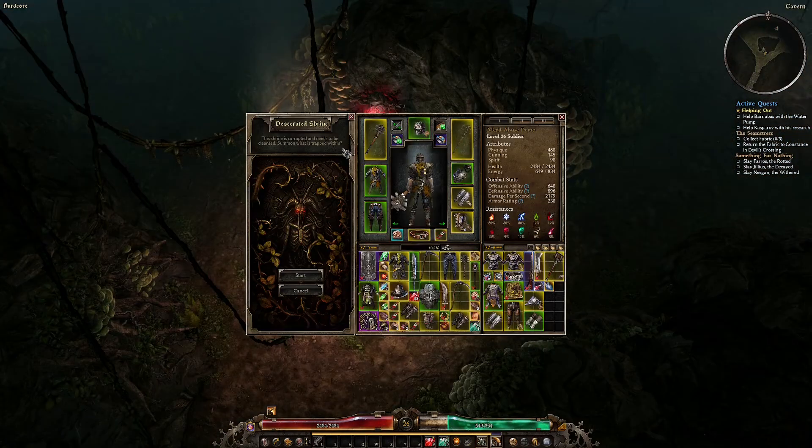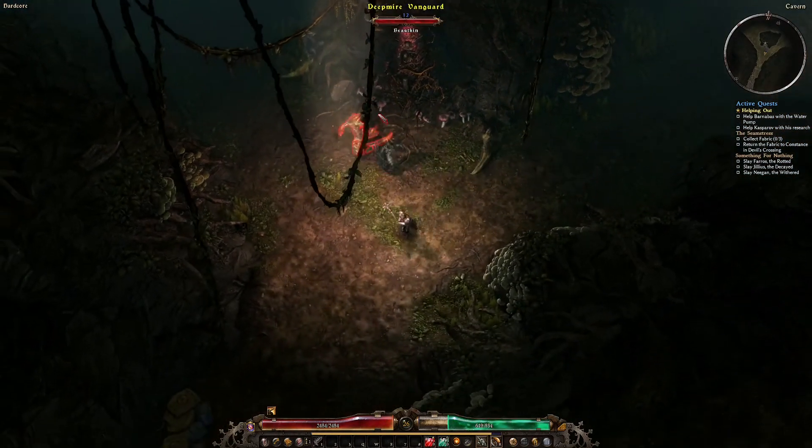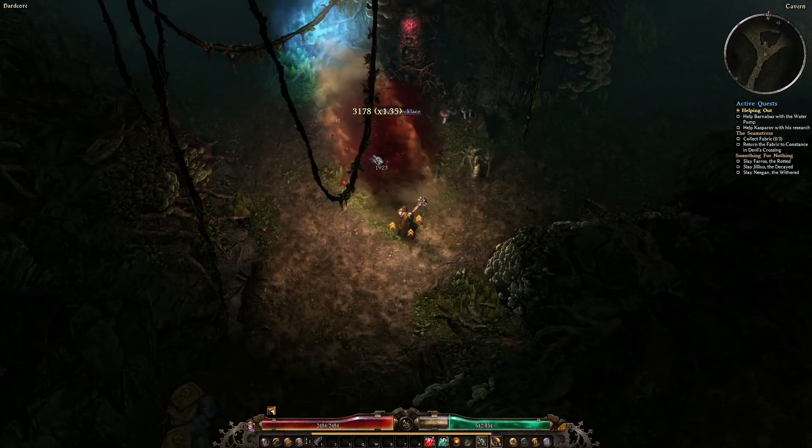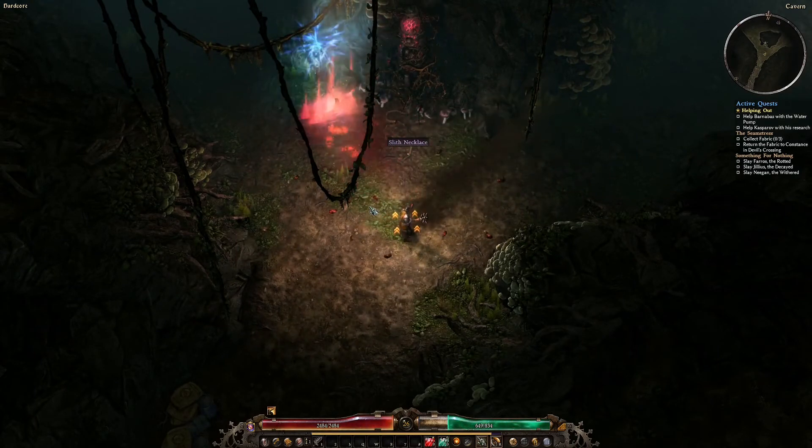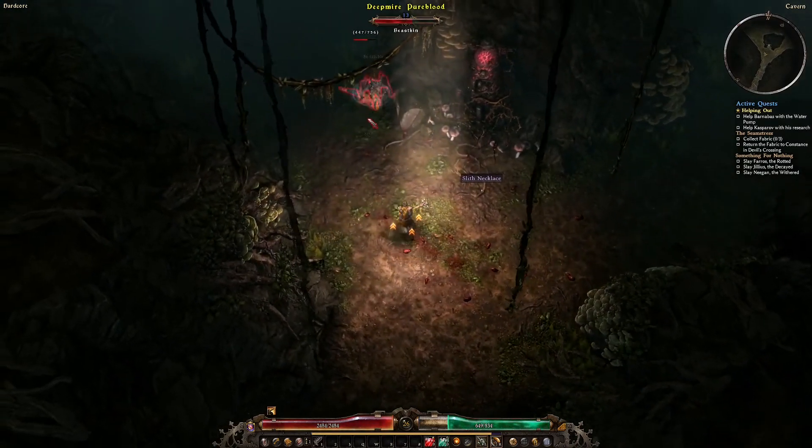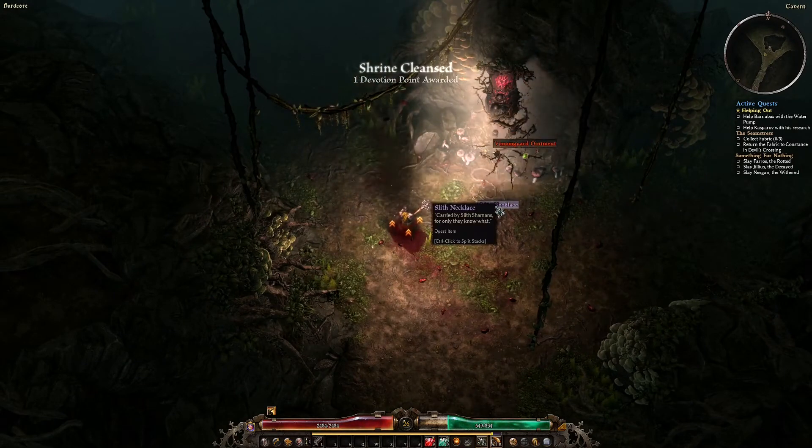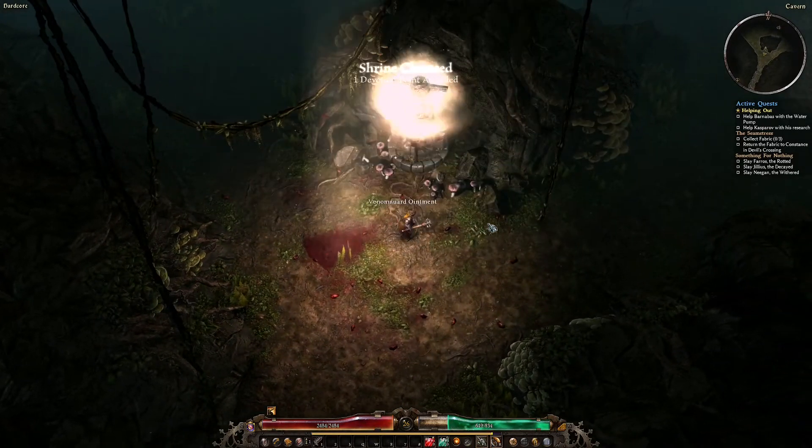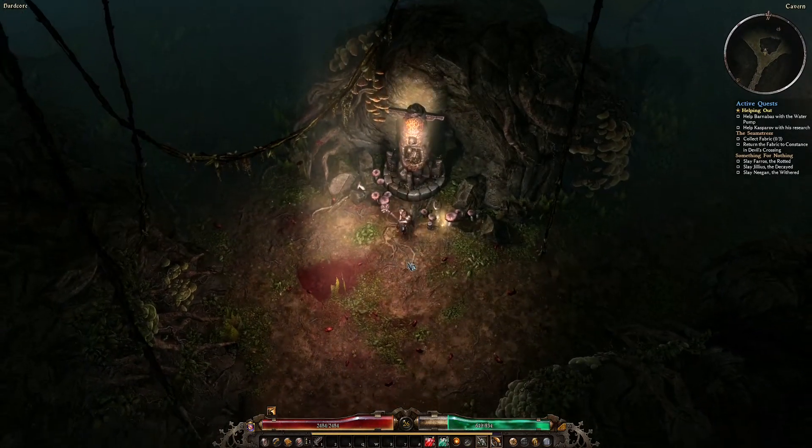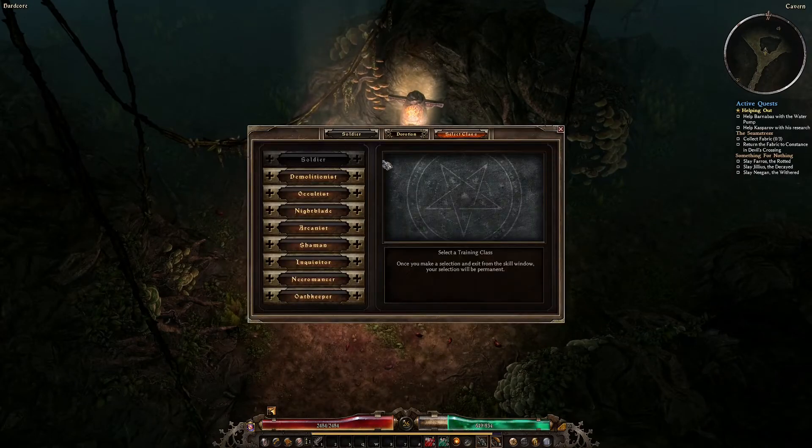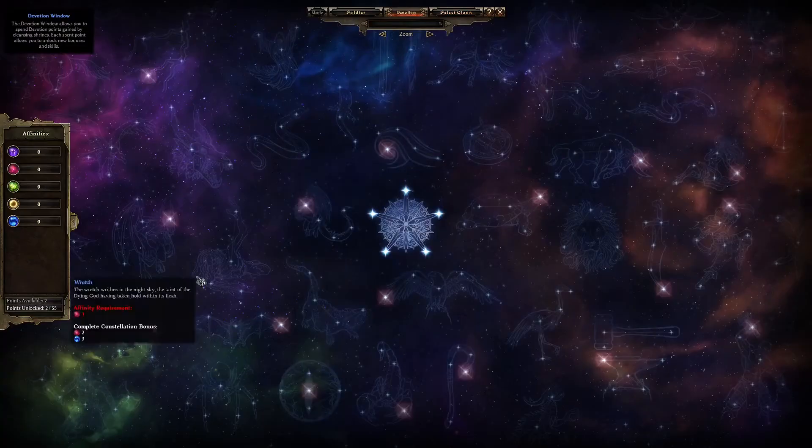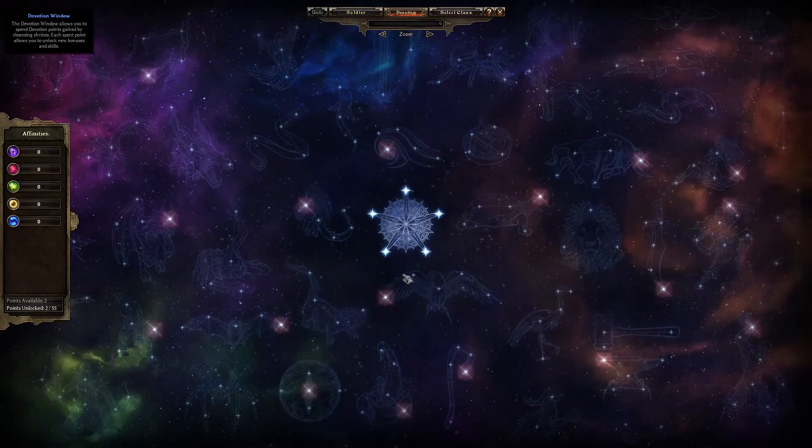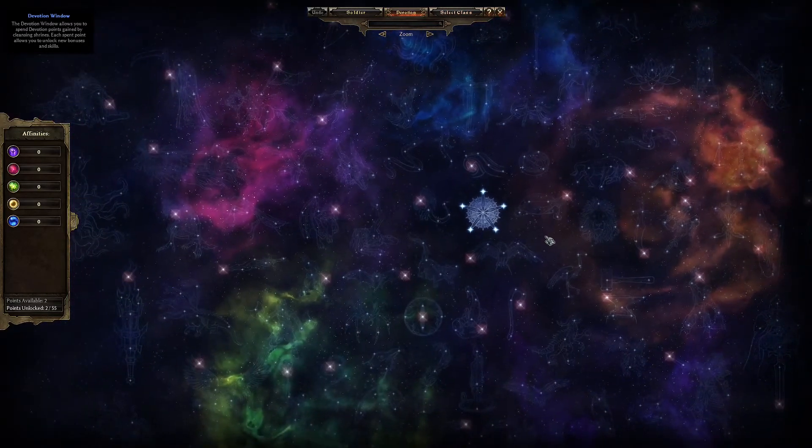In this example I'm restoring a desecrated shrine through the divine power of extreme violence. I had already acquired a devotion point from the burial cave during the main storyline. I now have two devotion points, but what should I do with them?